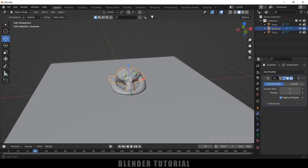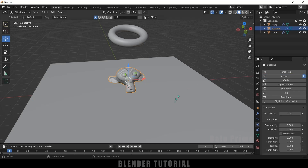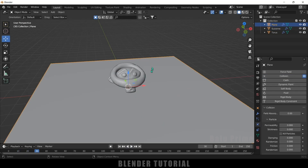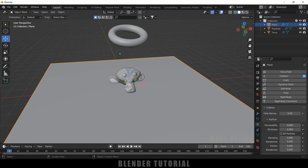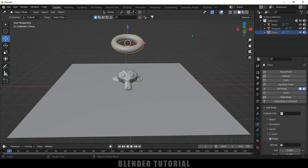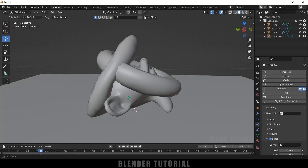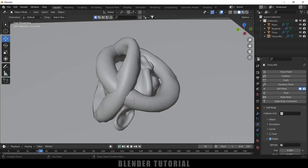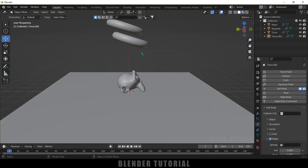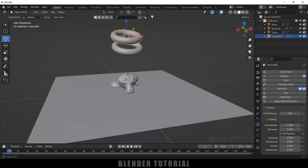The torus is not reacting with the Suzanne head, so we need to add collision to Suzanne. Select Suzanne, come to the physics property, and add collision. Now the torus will react with the Suzanne model. To add another torus as a soft body, I'll duplicate this torus with Shift+D and place it on the Z axis. The torus is passing through the other torus, so we need to add collision to both tori so they collide with each other.